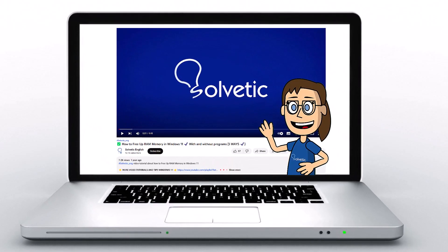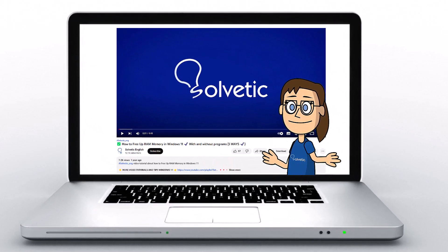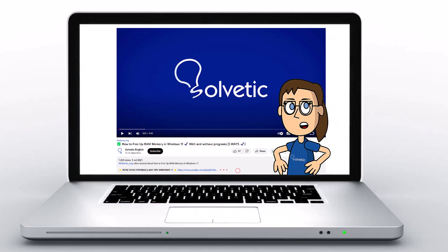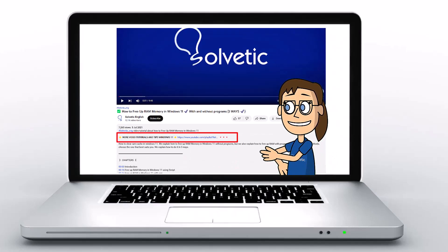Welcome to Solvetic, your channel to always learn technology easily. Below in the description, you will find useful links and commands we used in this video.